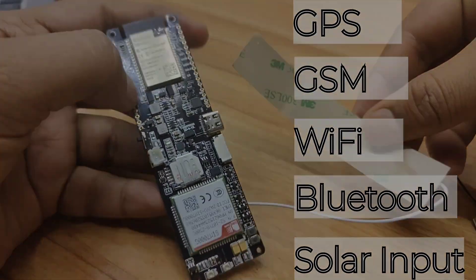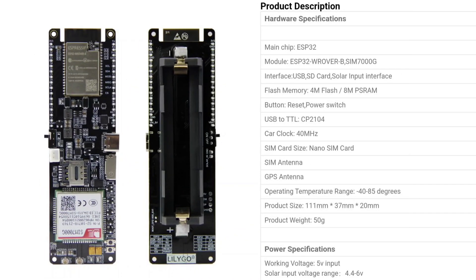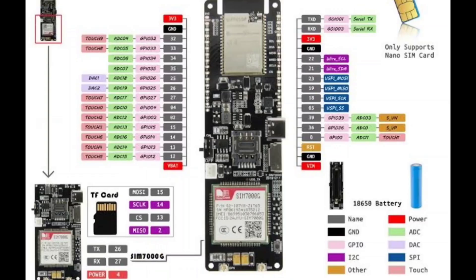It has a flash memory of 4 MB and 8 MB of static RAM. It has a memory card slot and also supports 4G SIM cards.